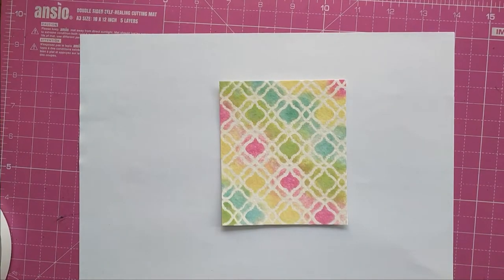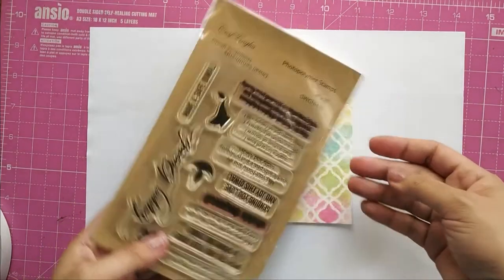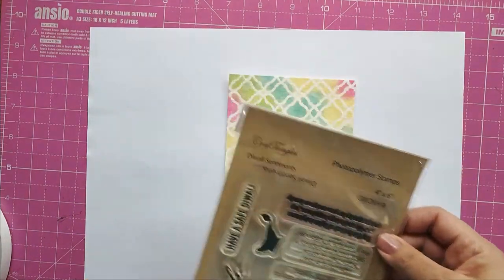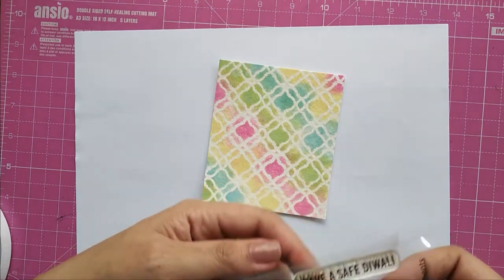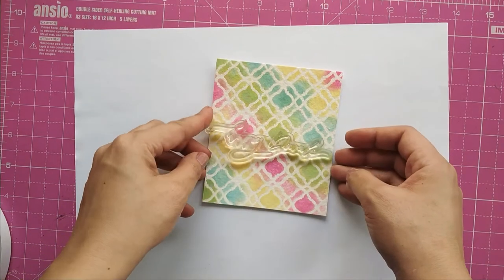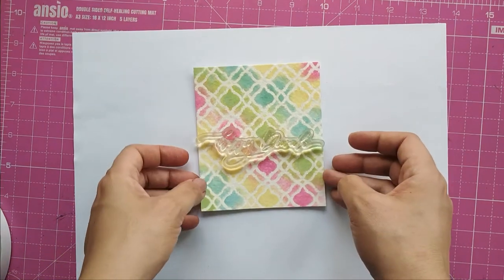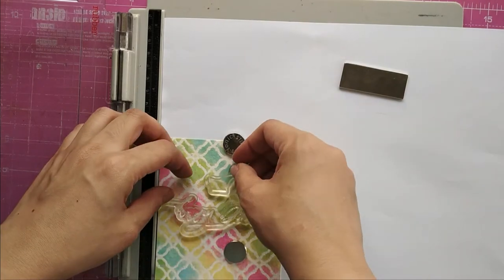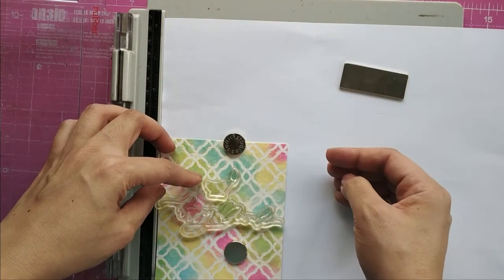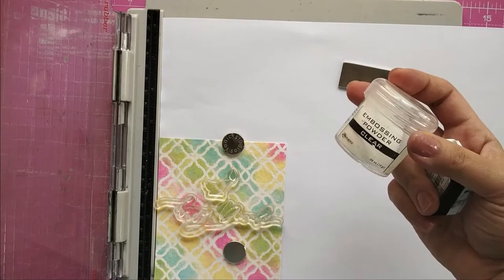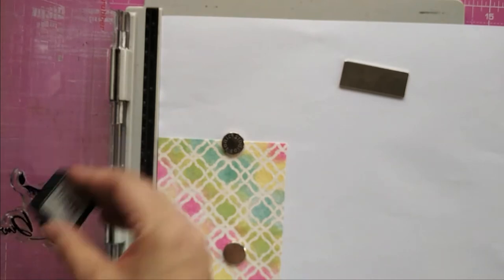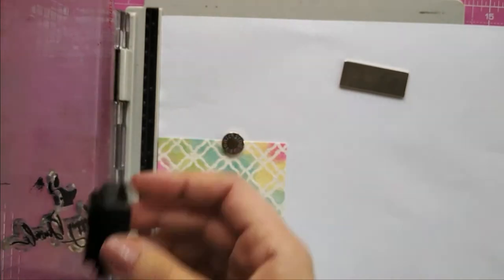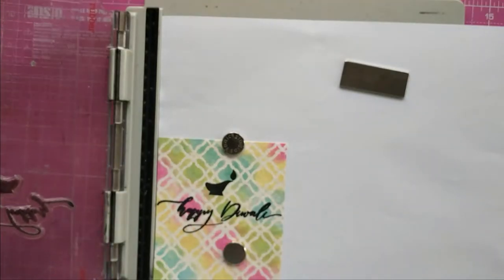Now with our stencil watercolor backgrounds ready, let's make some cards. I'm using this panel that we made earlier for a Diwali card. I've taken this stamp set by Craftangles called Diwali Sentiments, and I'm going to take one of the sentiments—the bold one, Happy Diwali—and one of the diyas. I'm using a stamping platform. You can use a normal acrylic block and stamp the sentiment and the diya. I'm using Versafine ink in Onyx Black, and I'm going to heat emboss it with clear embossing powder.